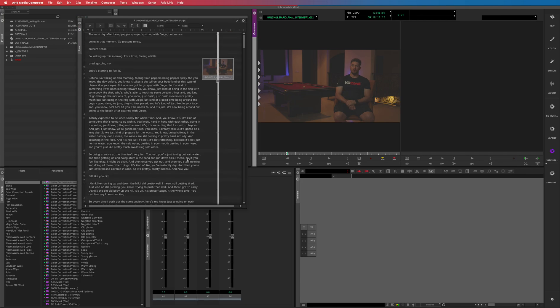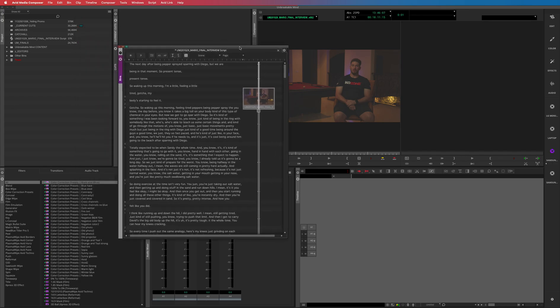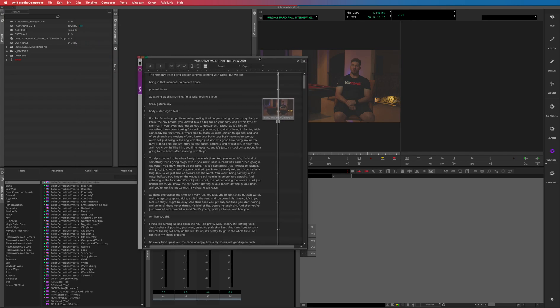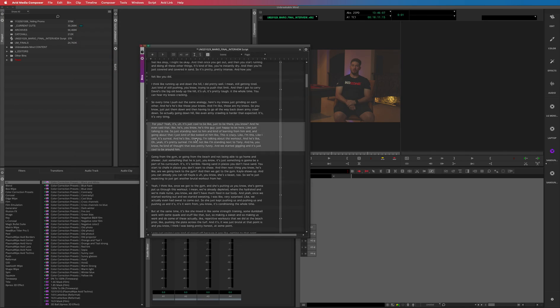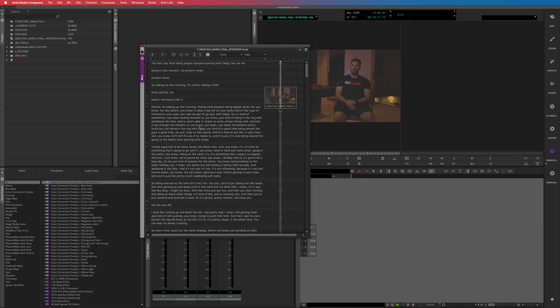One thing though to keep in mind is that these are long paragraphs that have been transcribed, and so when you double click on it, it goes to the beginning of that paragraph.